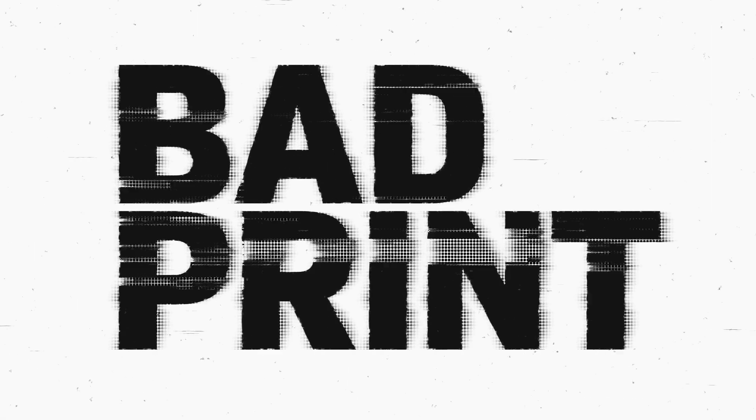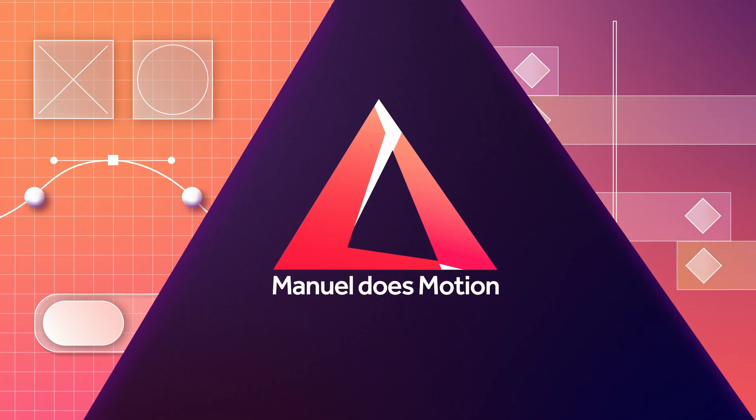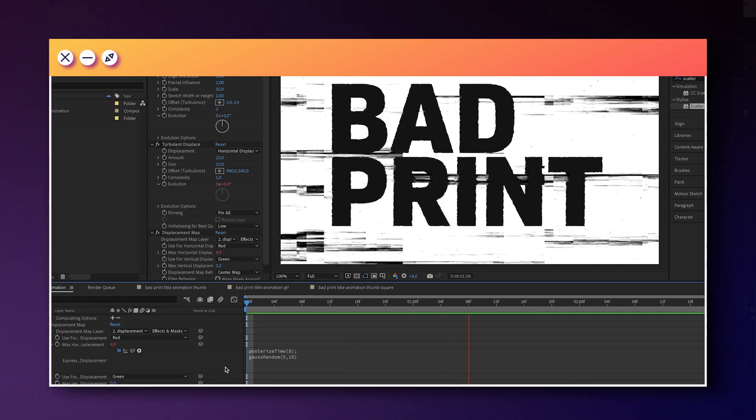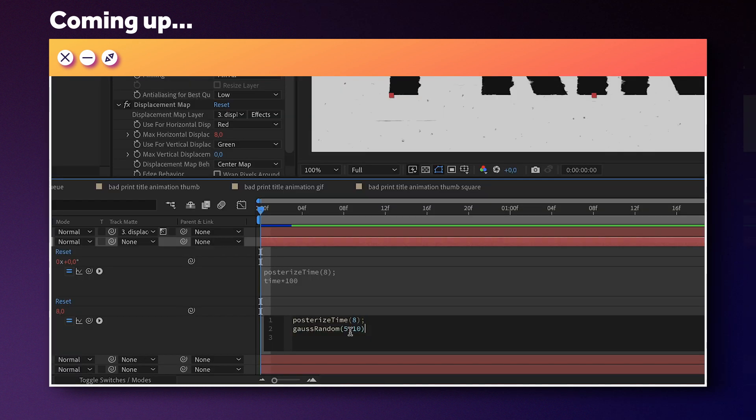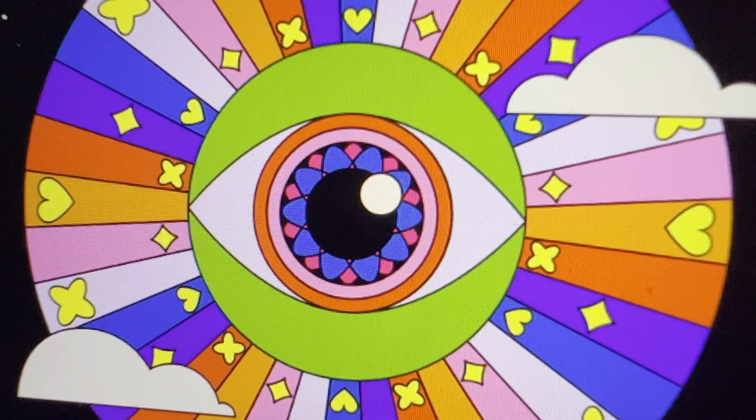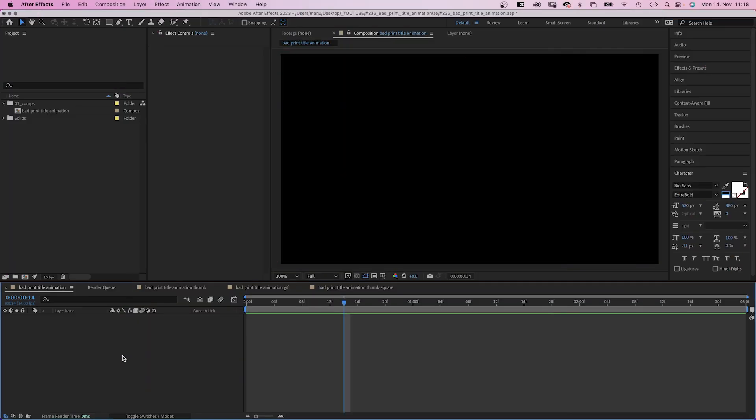In this After Effects tutorial, I'll show you how to create this bad print title animation. Hey guys, my name is Manuel. We'll use a ton of standard effects and some basic expressions to animate it. And let's dive right in.